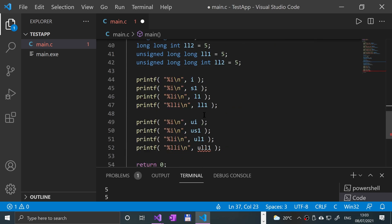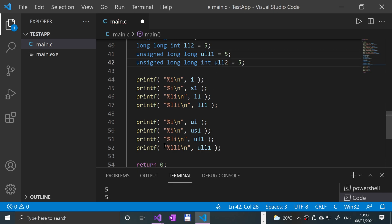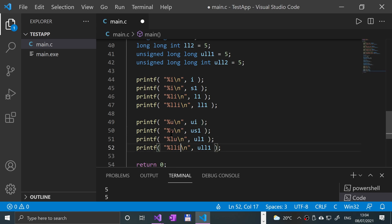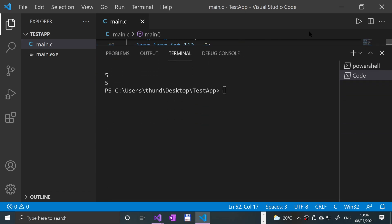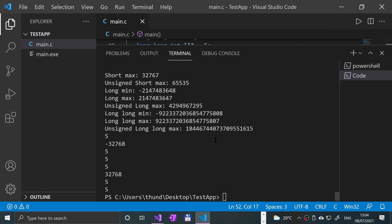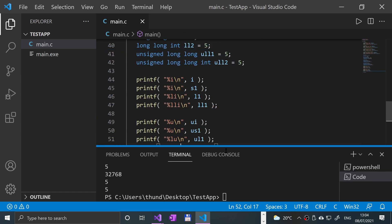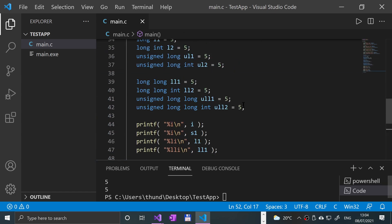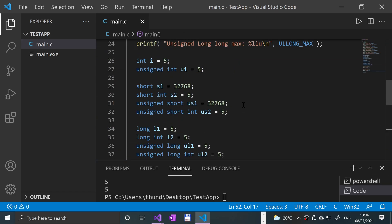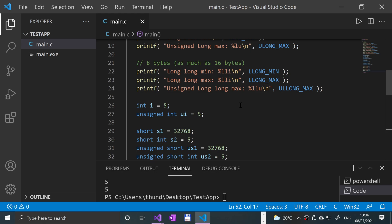And remember, here we just replace it with 'u', 'u', 'u', and 'u'. Save that, give this a run, and there we go. It's as simple as that for using unsigned and signed.